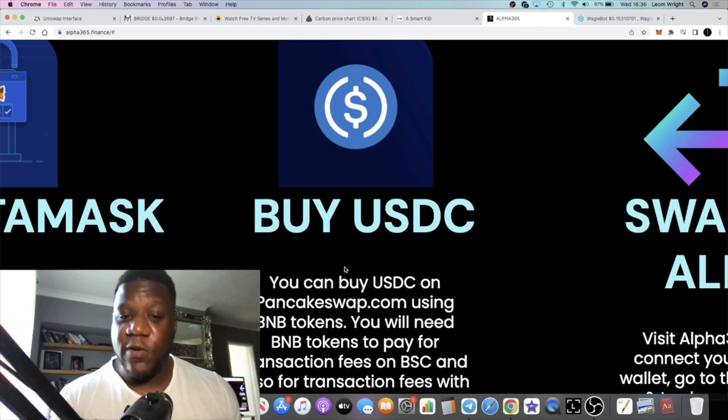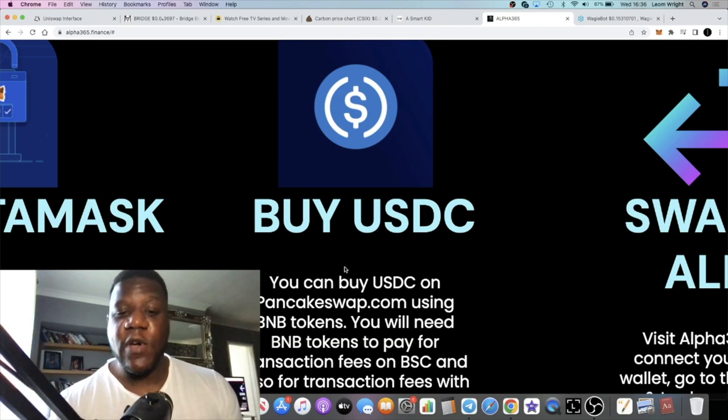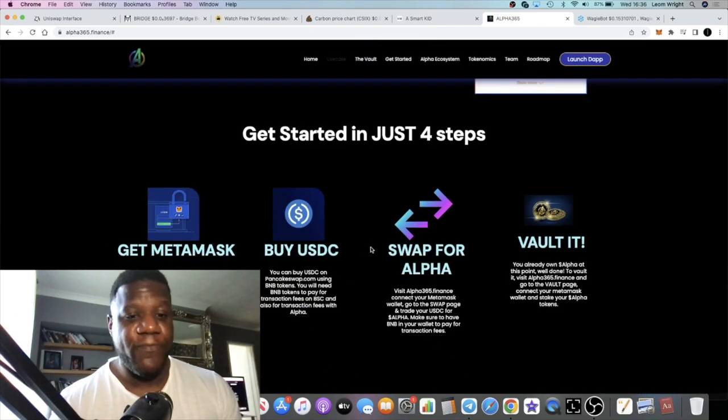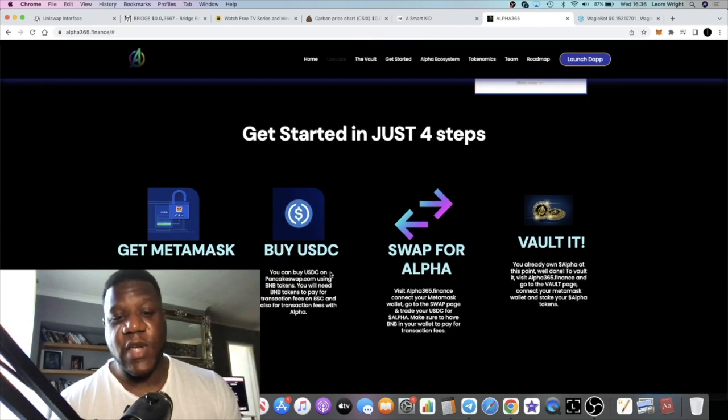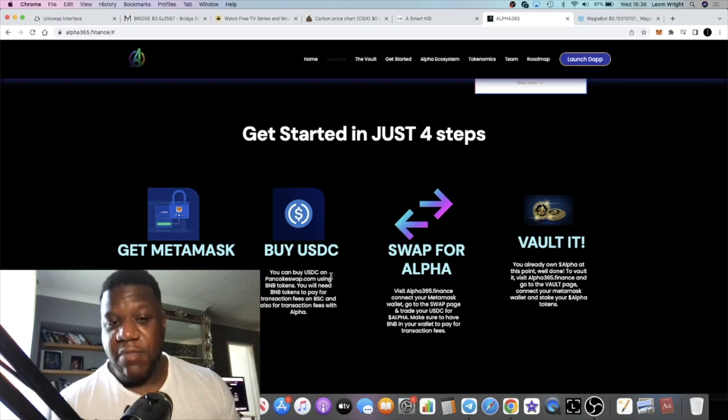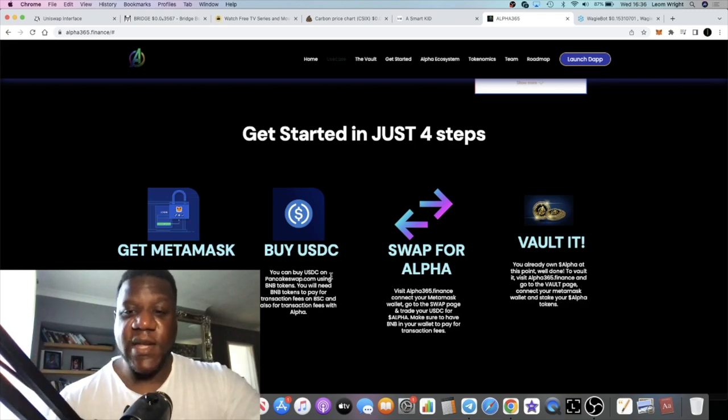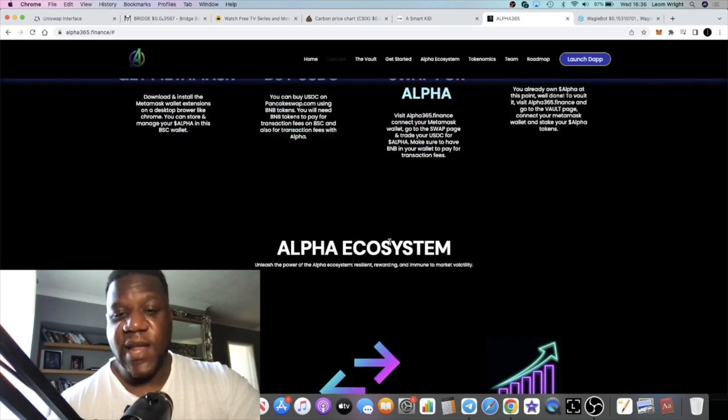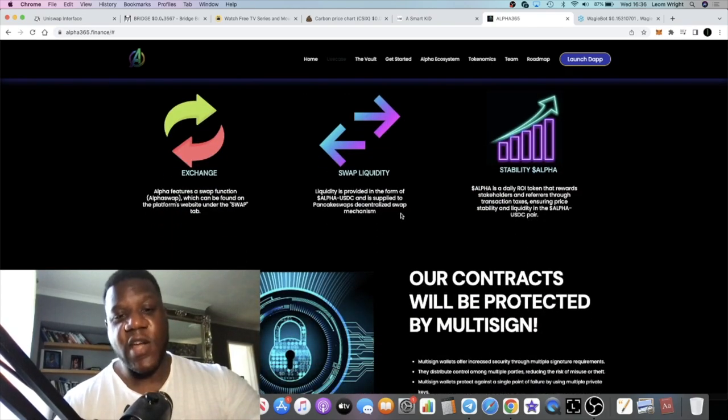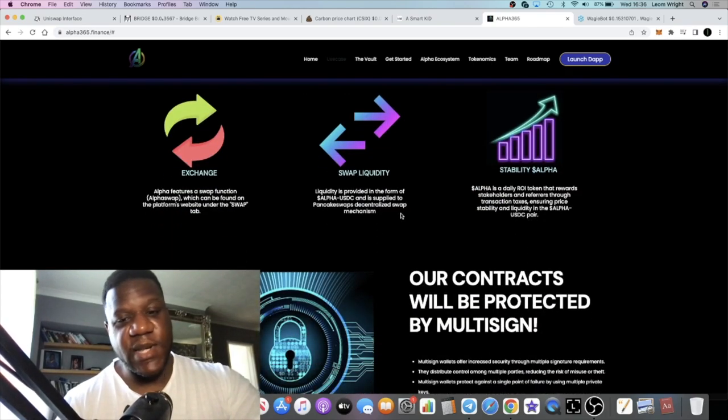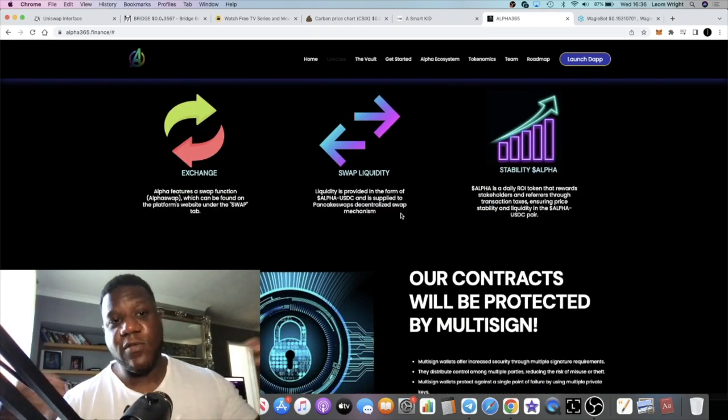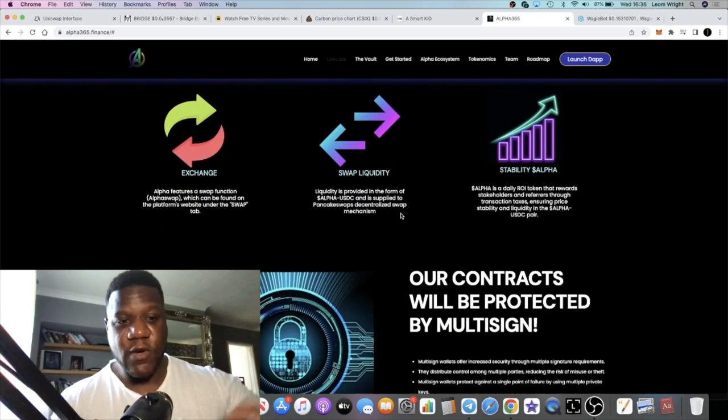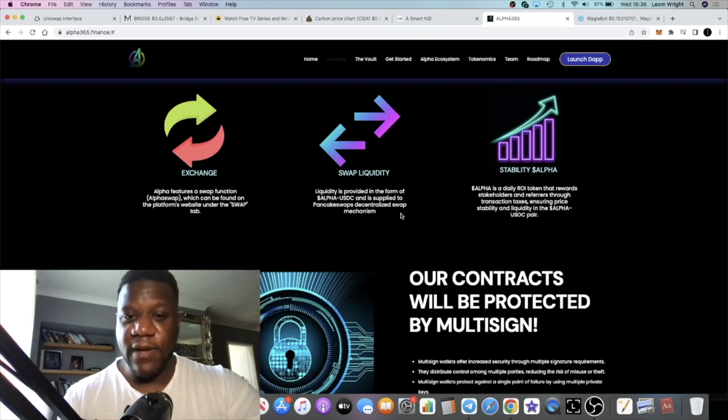It's going to go live on PancakeSwap shortly after the pre-sale ends. Obviously there's more than one pre-sale, but after the final pre-sale ends it will go live on PancakeSwap. You can use BNB or USDC to get into this project, then you pop it into the vault and you can earn your 1.5% a day, or you can just hold the tokens and trade the token however you see fit.